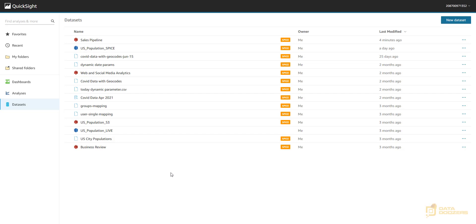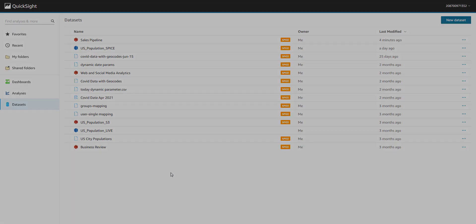Hey folks, I'm Carol here from Data Do Source, and in this video I'm going to show you some of the main date calculations that you can do in QuickSight.